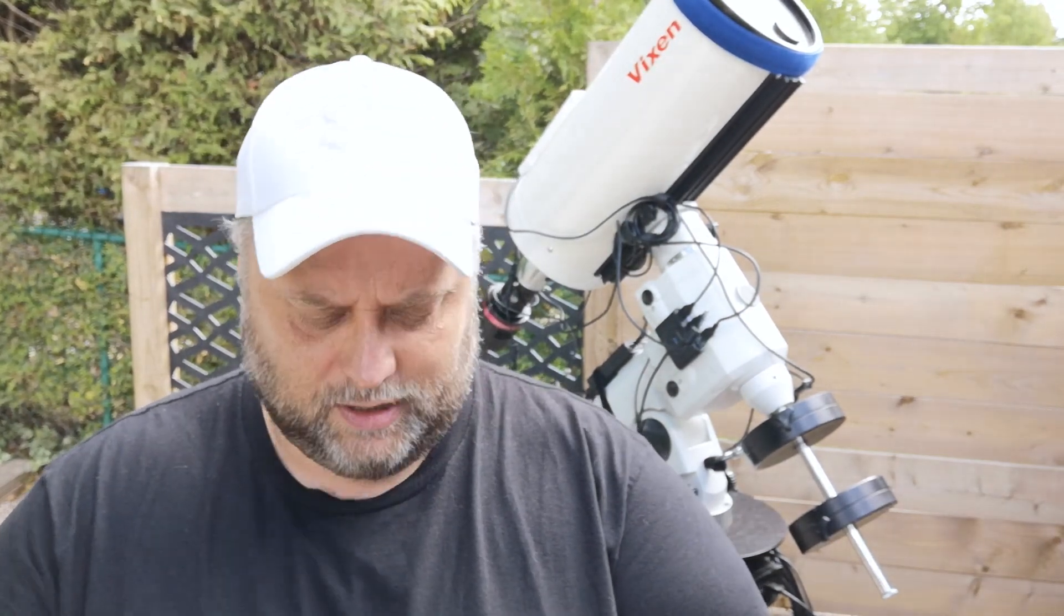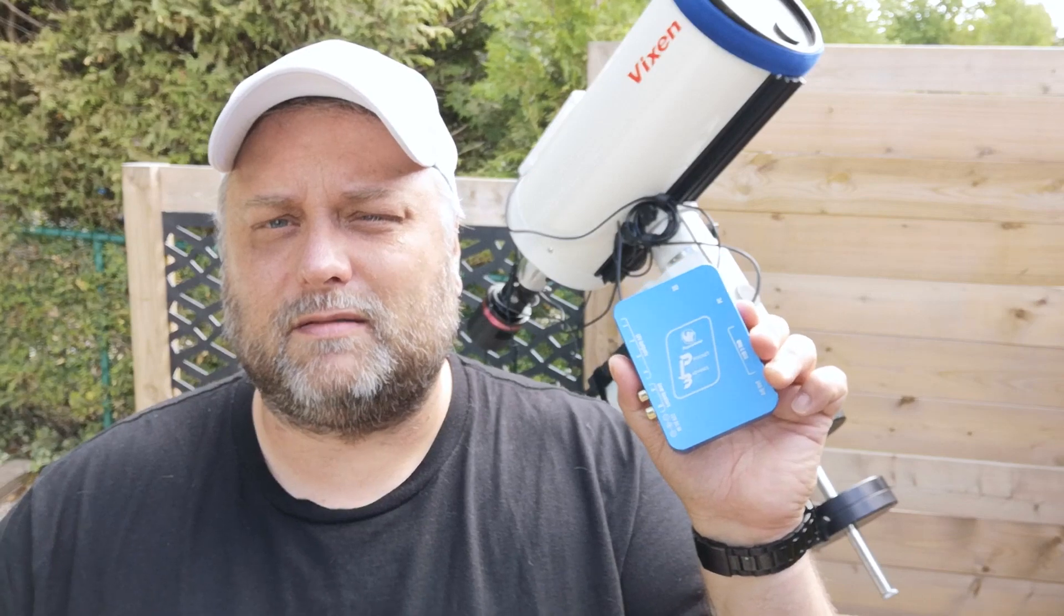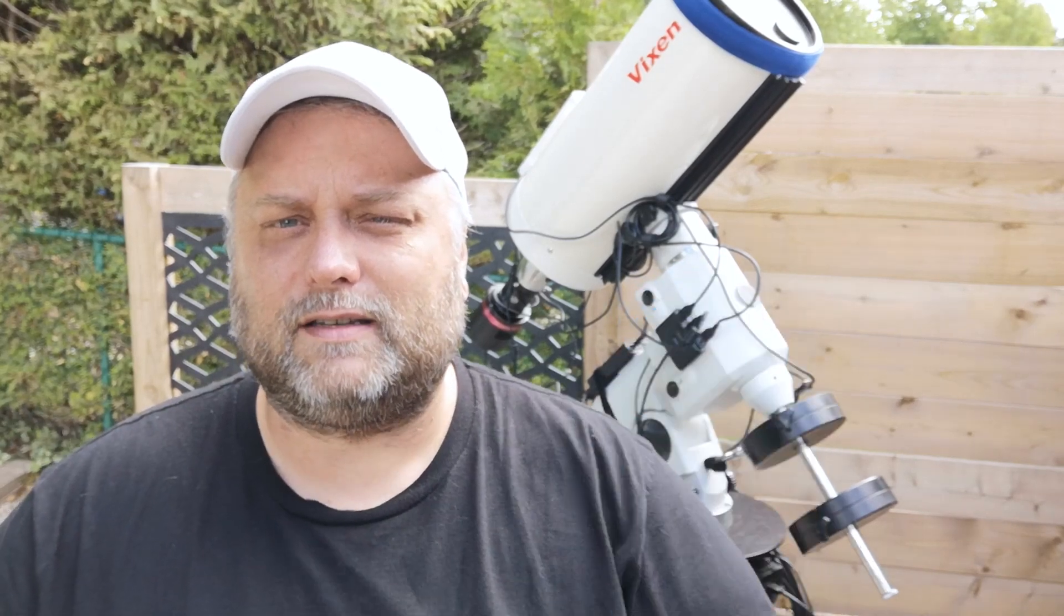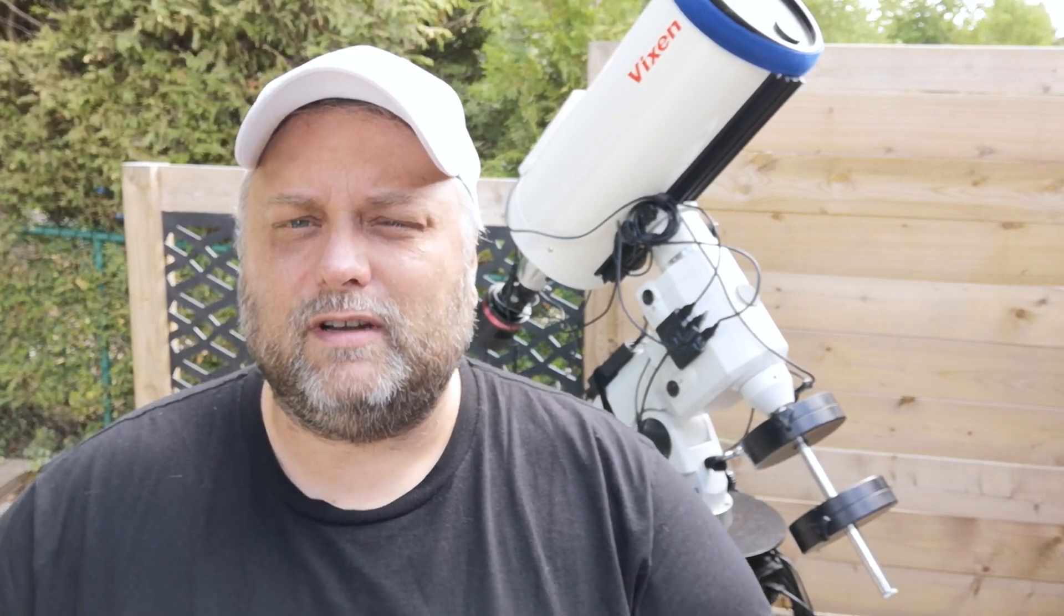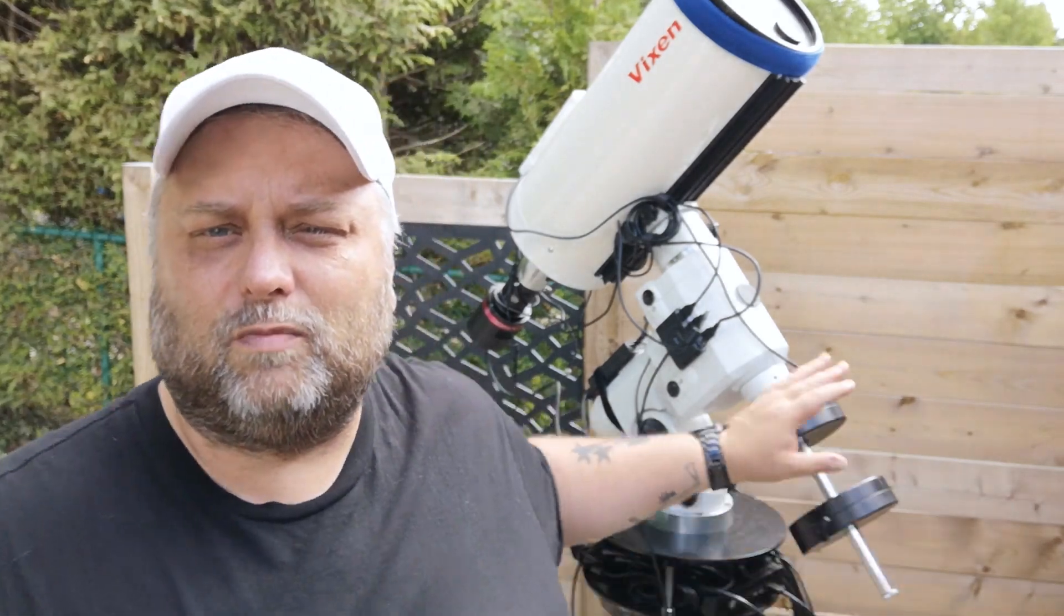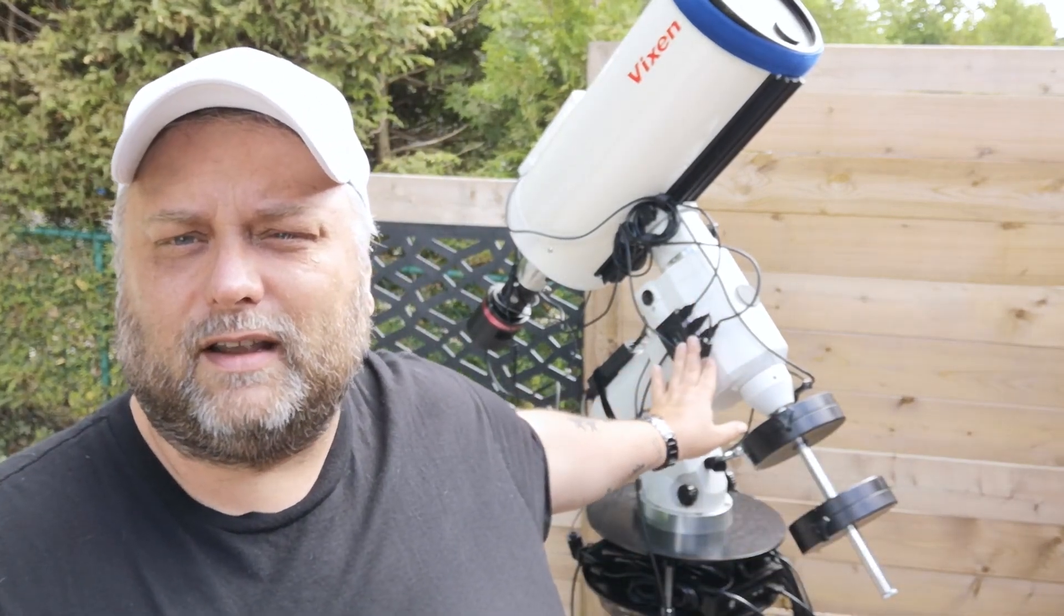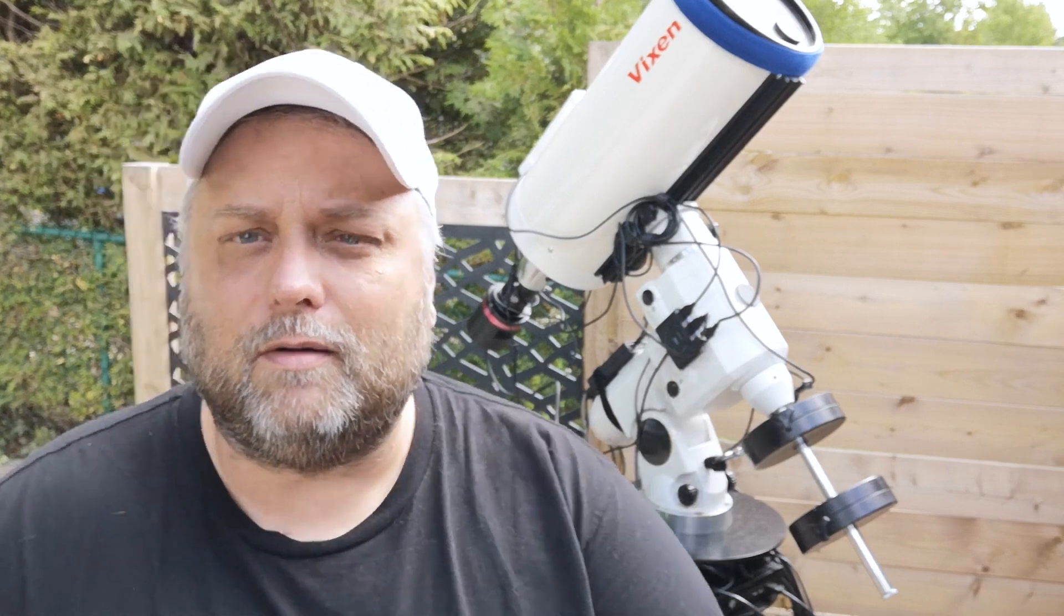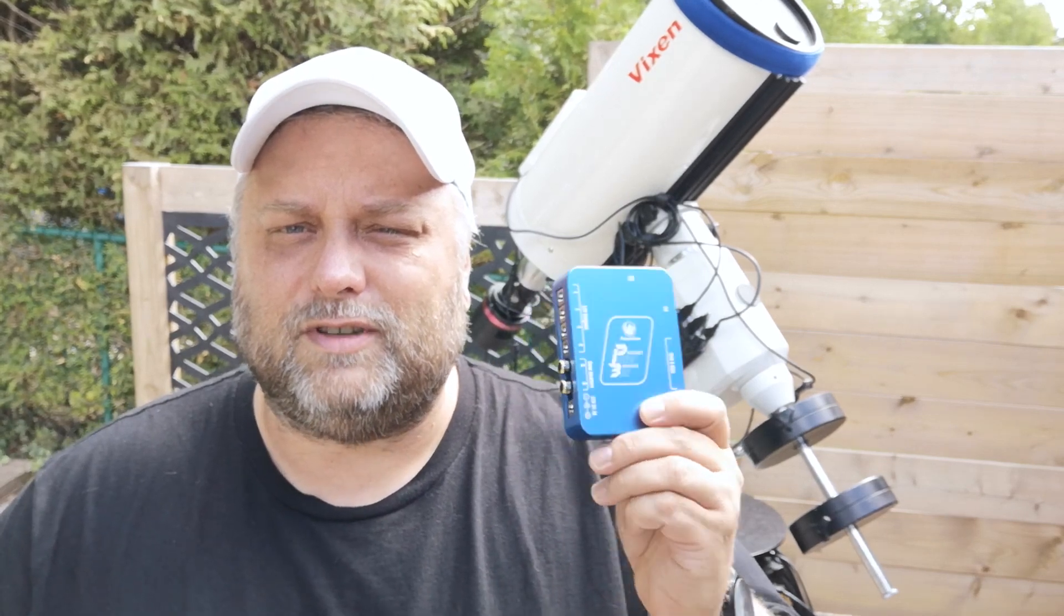I'm going to be hooking up this Pegasus Pocket Power Box Advance on the telescope. It's going to provide power distribution for various devices, and it's also going to replace this USB hub that I've got right here. I'm going to take that off and the wiring that goes with it and hook this up and use this.